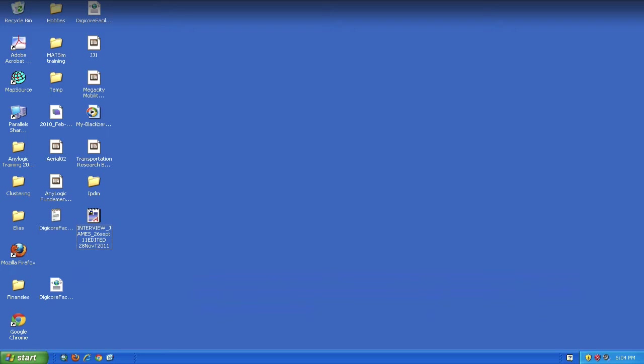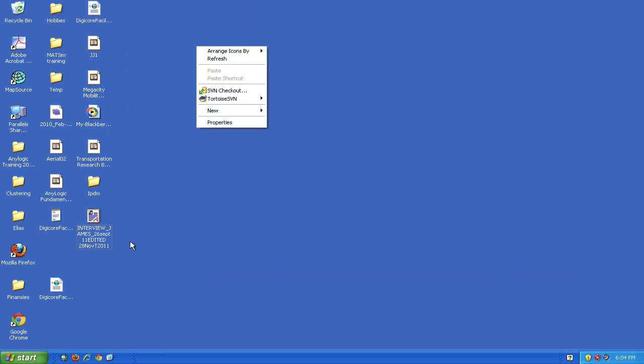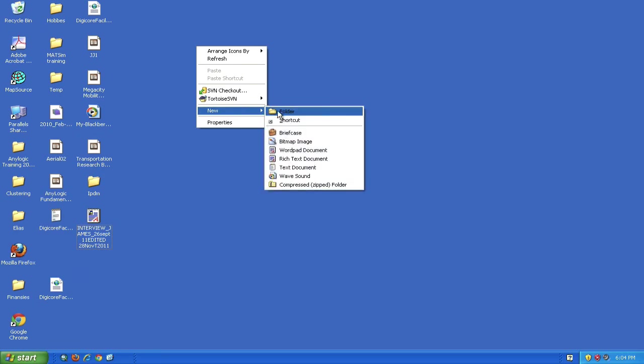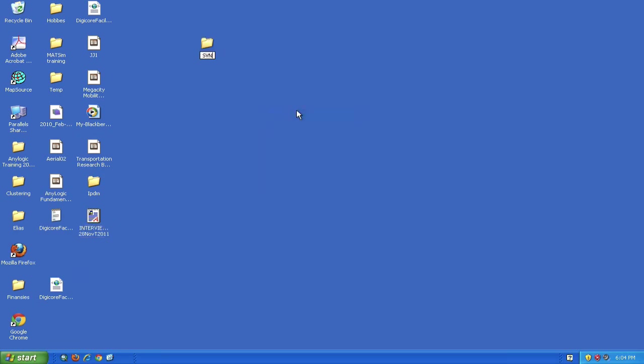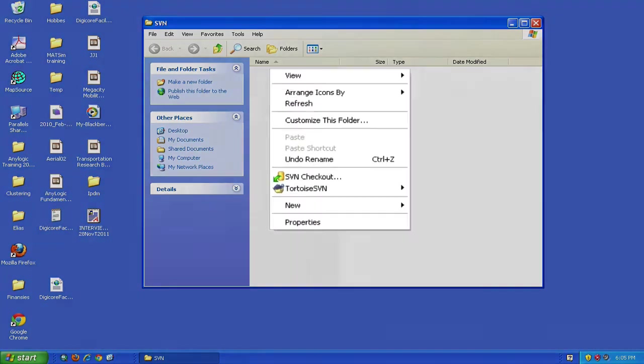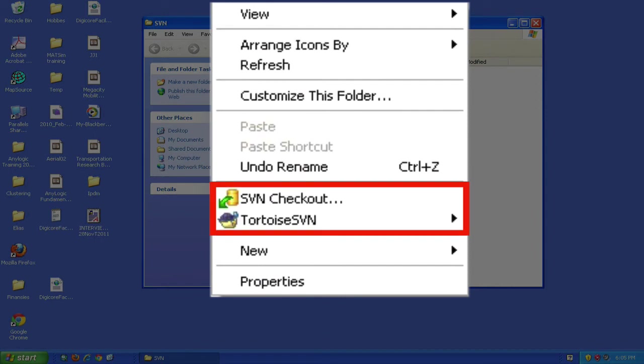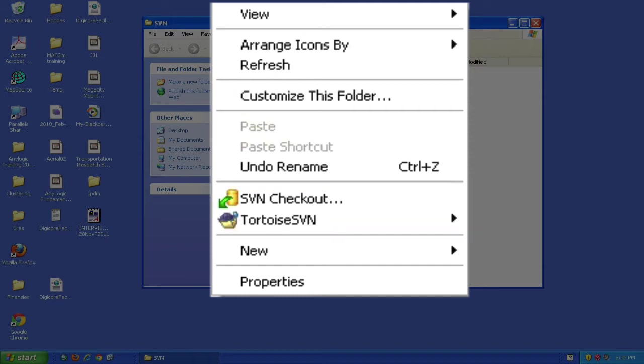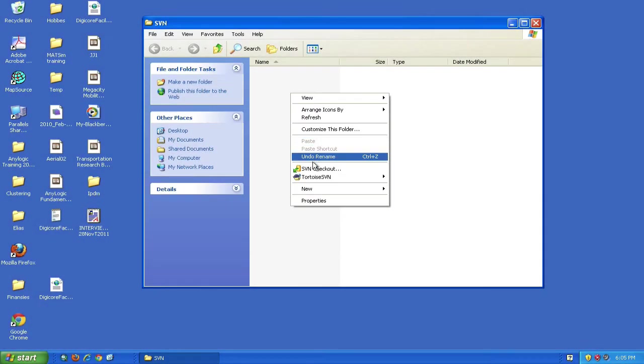Next, decide where you want to check your repository out to. I'm going to create a folder on my desktop called SVN where I'll check out all my repositories. When I navigate into the SVN folder and right-click, you'll see two new subversion-specific functions in the menu. I'm going to use the first one to check out the repository.